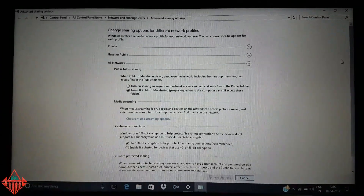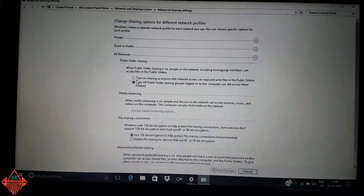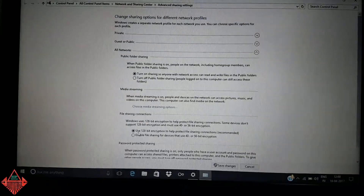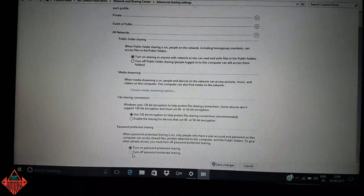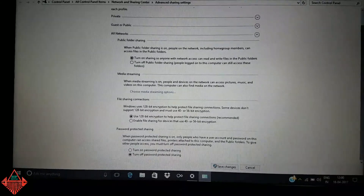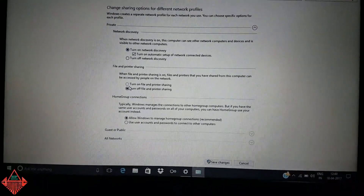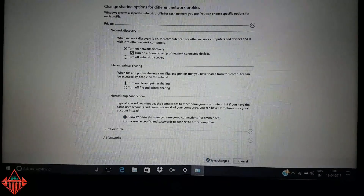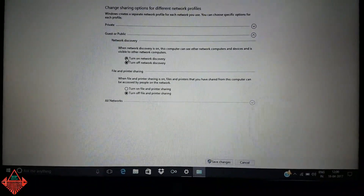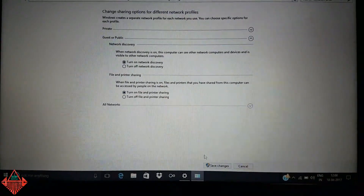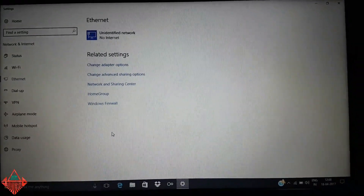In the Advanced Sharing Settings on Windows 10, do the same process. If any setting is turned off, turn it on — enable 128-bit encryption, turn off password-protected sharing, turn on network discovery, turn on file and printer sharing for both Private and Guest/Public profiles, then save changes.